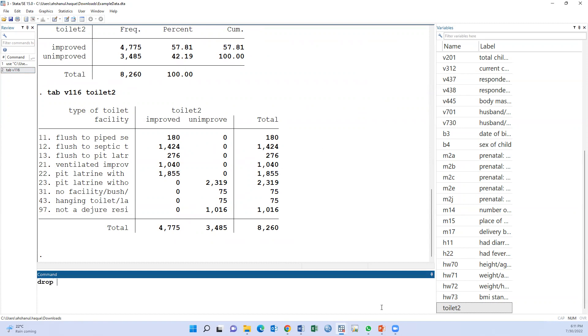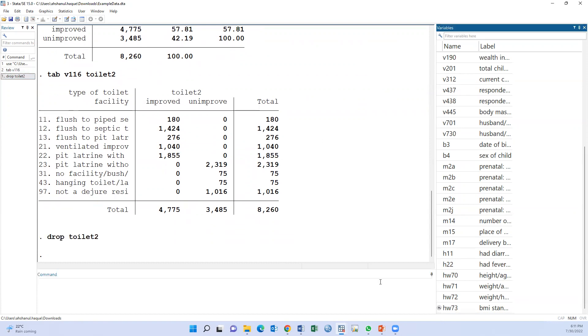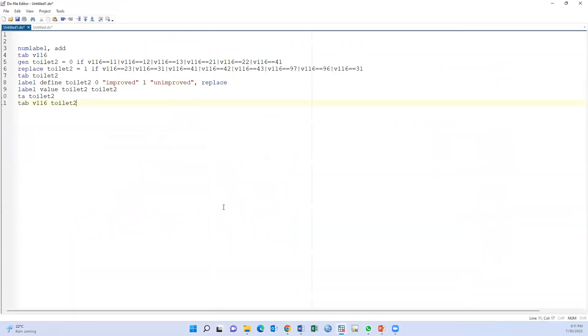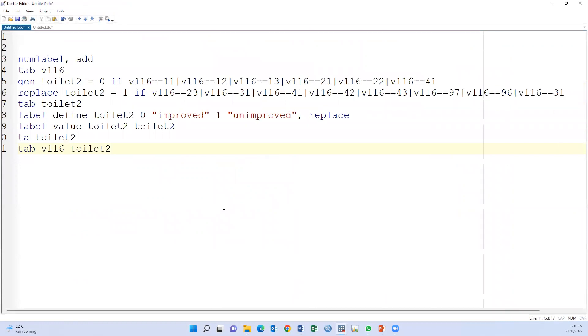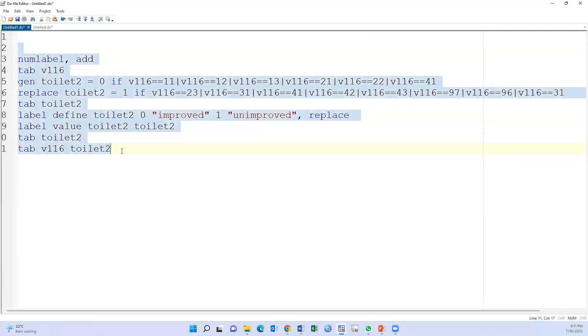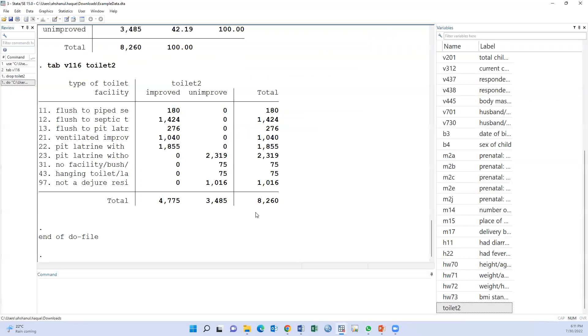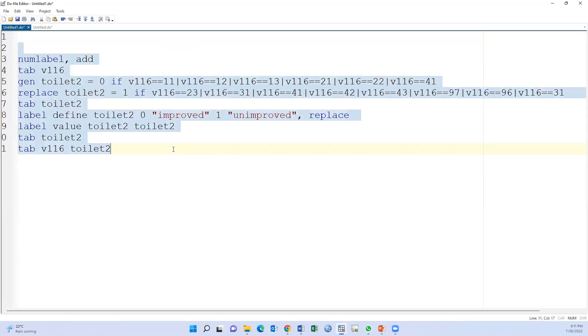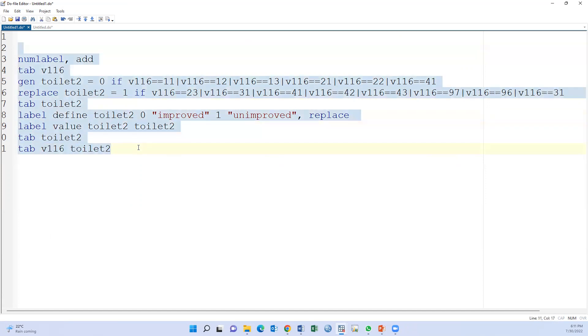Now we drop the variable. This is the syntax. The syntax has been uploaded, the syntax is based on the DHS guideline. And also, the do file will be given in the video description. You may download the dataset and practice using the do file. Thank you.